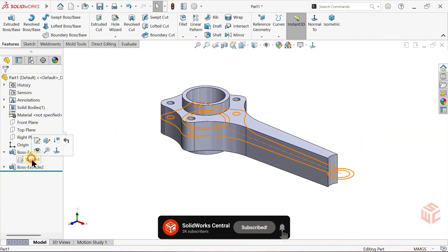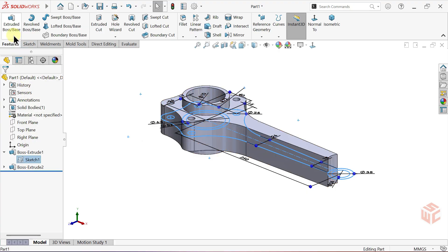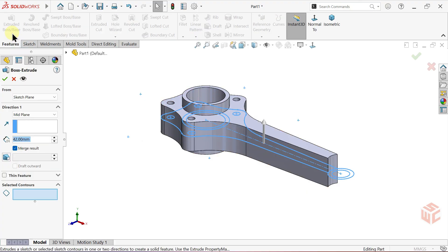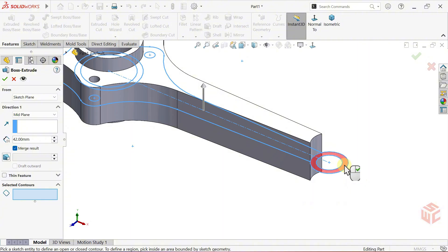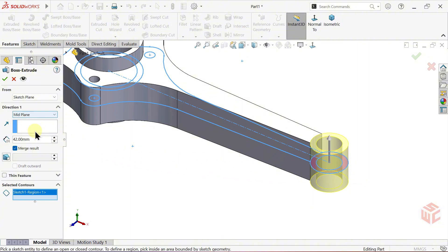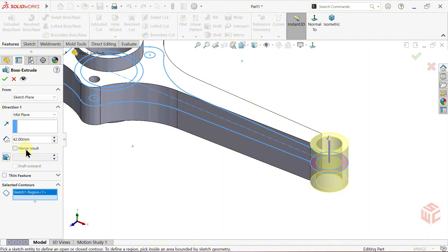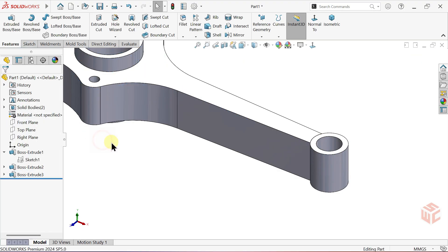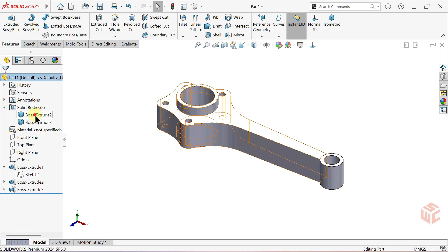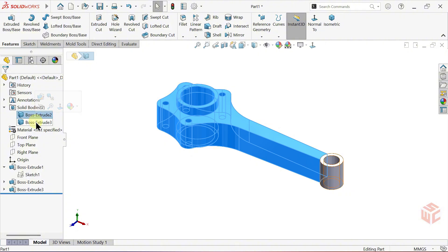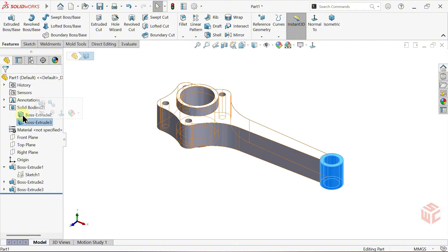Click on the sketch once more and open the extruded boss base command again. This time, apply a depth to this closed contour. Keep mid-plane as the end condition. Keep the depth the same as before. Deactivate merge result. We want this to be a separate body. And in a moment, you'll see why when we use another feature. Click OK to confirm. As you can see, we now have two separate bodies.